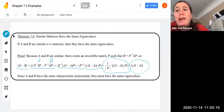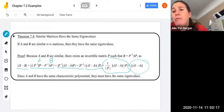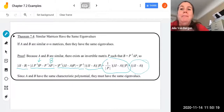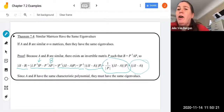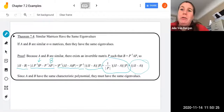So since A and B have the same characteristic polynomial, they therefore have the same eigenvalues. In this proof we used our matrix properties and what we knew about the definition of similar matrices.